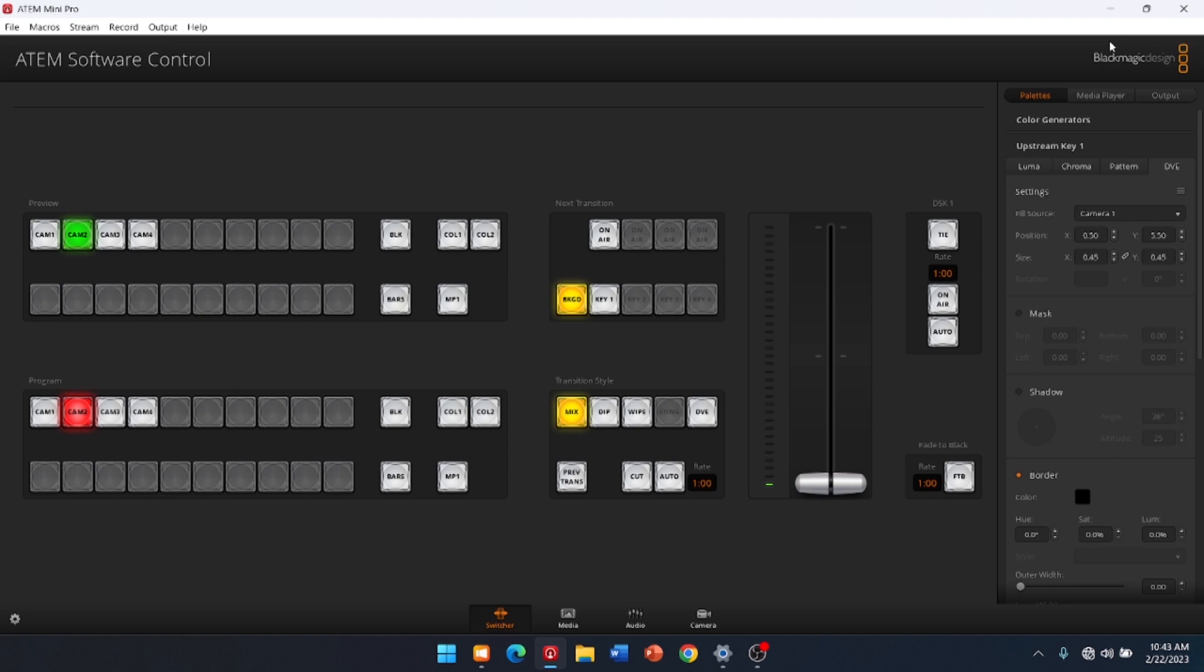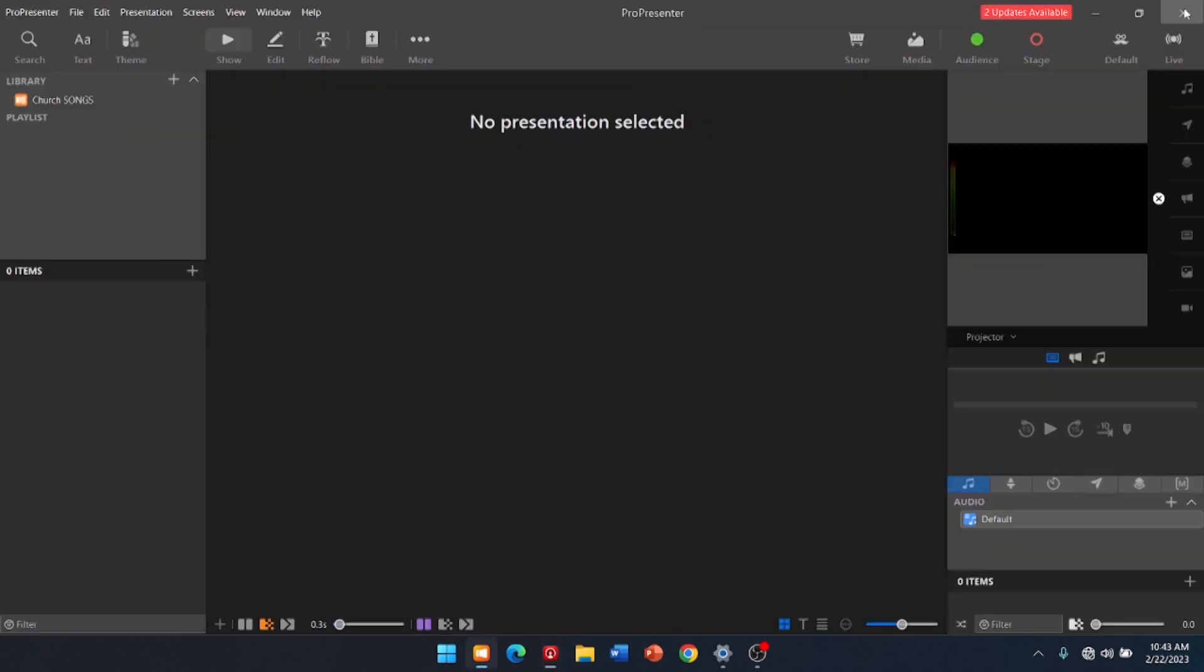All right. We're coming back to the computer here. We're going to close the ATEM. It is set up. And here's ProPresenter.